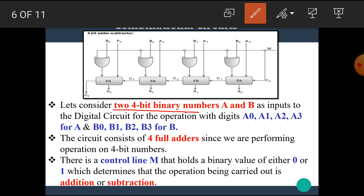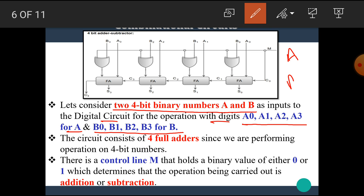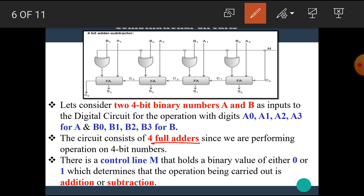Let's consider two 4-bit binary numbers A and B as inputs to the digital circuit. A has digits A0, A1, A2, A3 and B has digits B0, B1, B2, B3. The circuit consists of 4 full adders since we are performing the operation on 4-bit numbers.